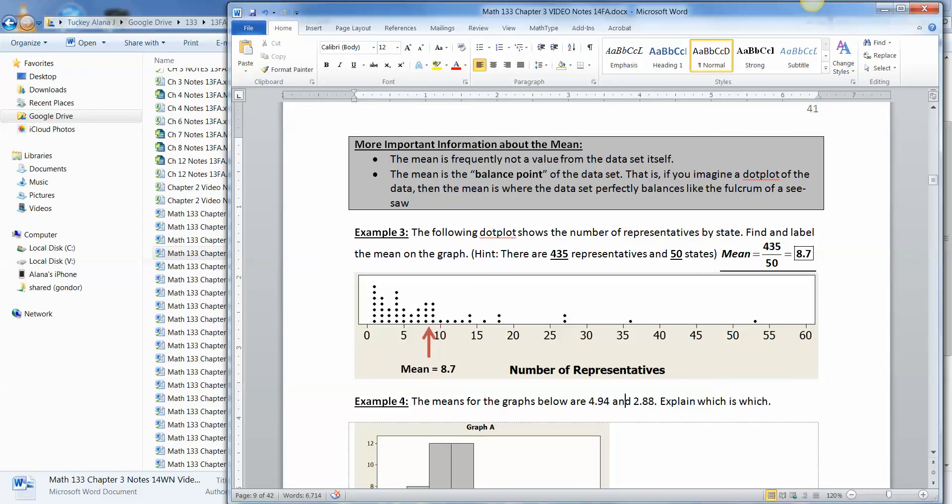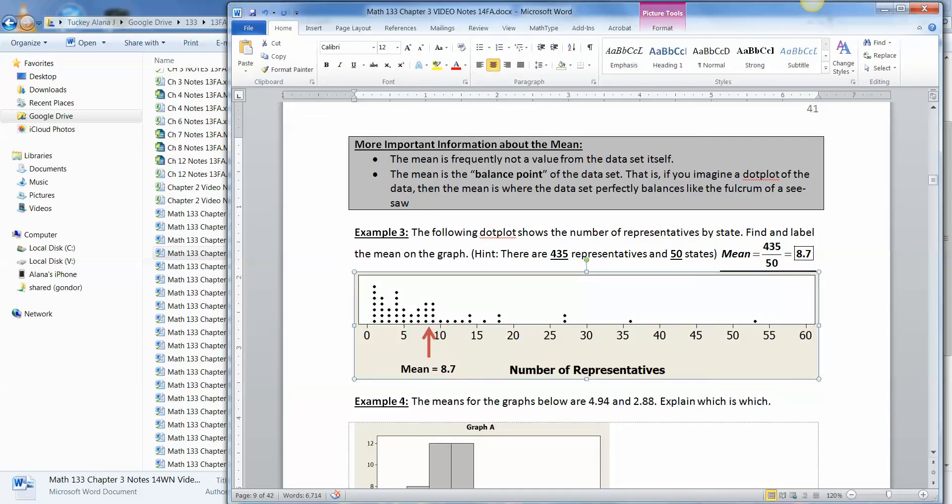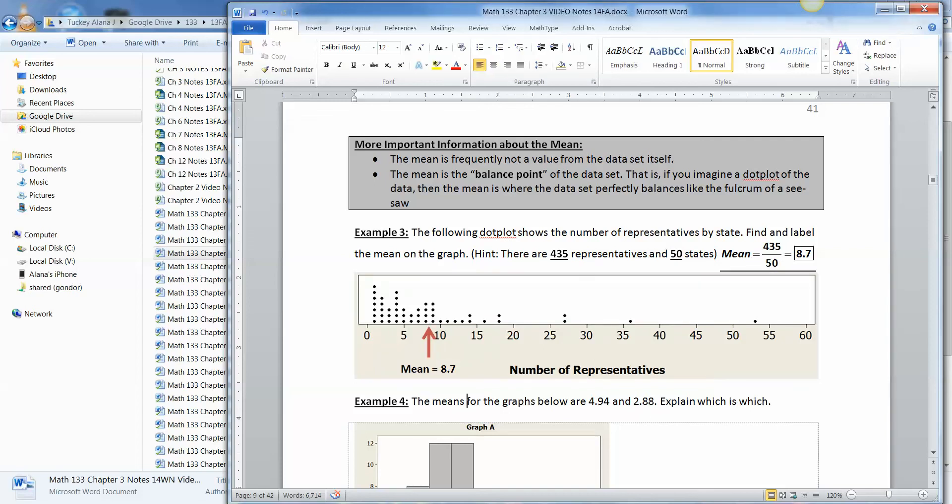So if I put the fulcrum right there at 8.7, this side over on the left, and this side way over here on the right would perfectly balance.